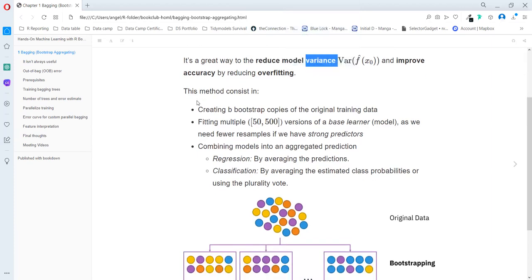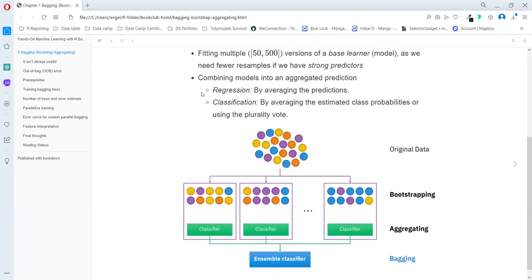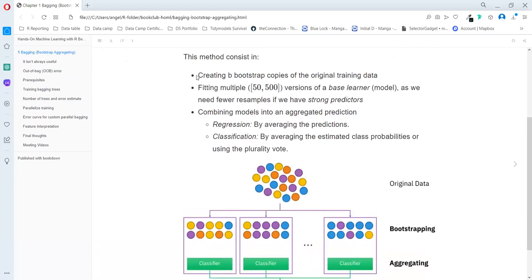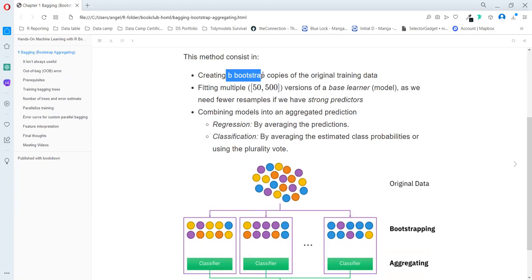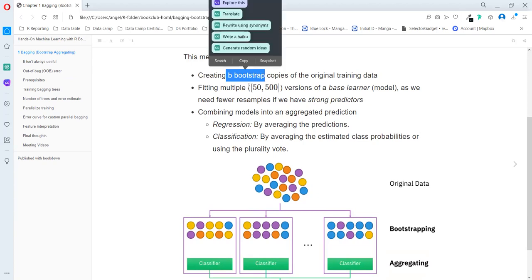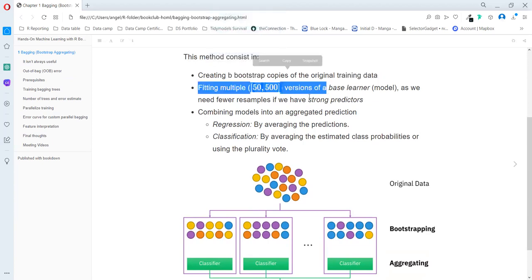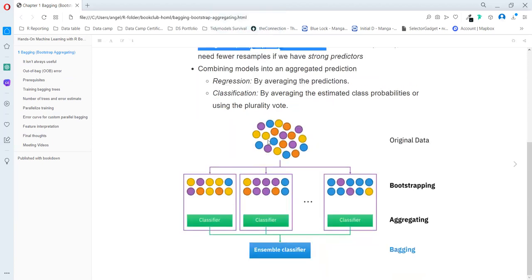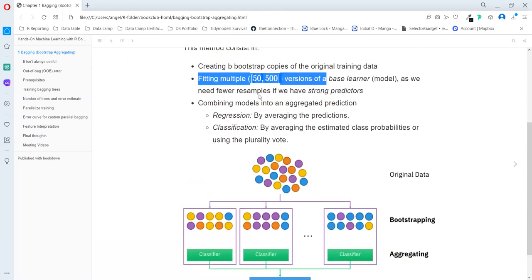How this method works: we create bootstraps. This is an argument that we need to do - copies of the training set. As an example that we see here, we have five data points for each quarter, and we need to sample each of them with replacement. So we can repeat more than five times one data point.